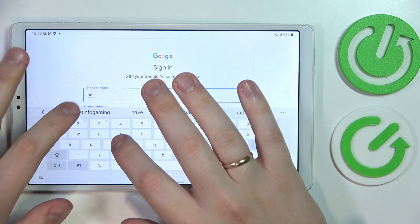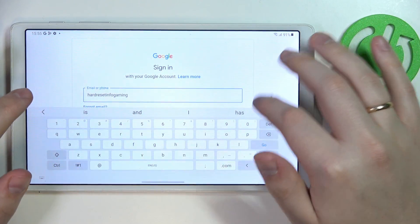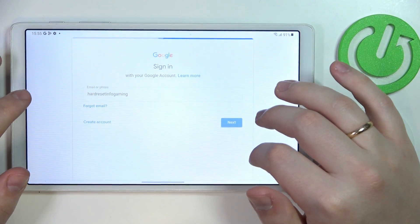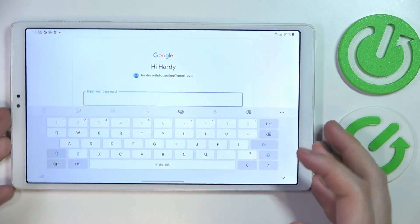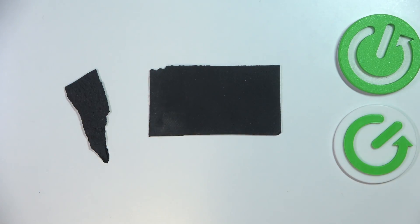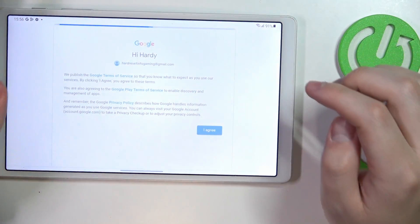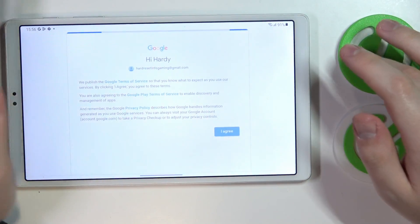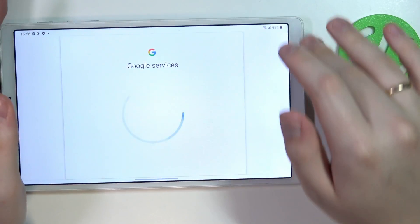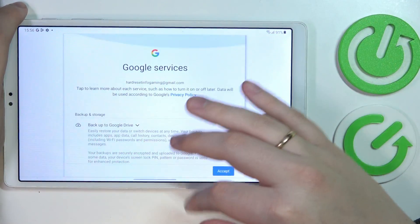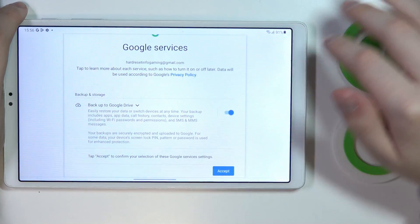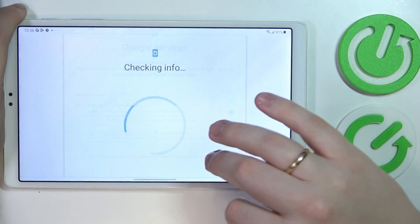In my case I do have one, so I'll enter the email for it, then the password, which I will obviously do off screen. Then tap on the blue I Agree button. After that, scroll the page down a little, then tap on the Accept option.